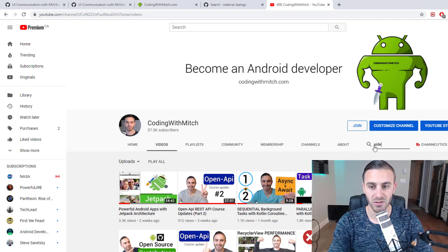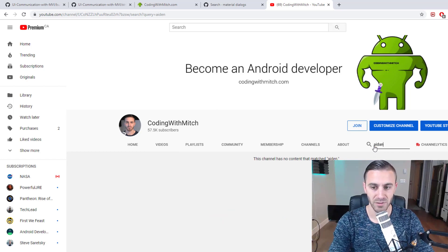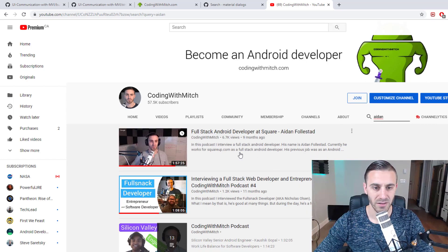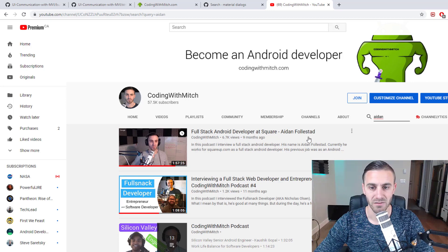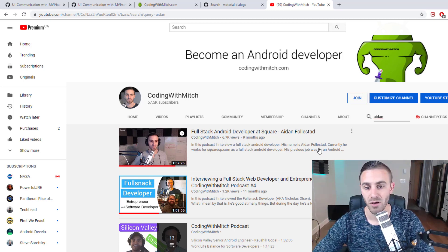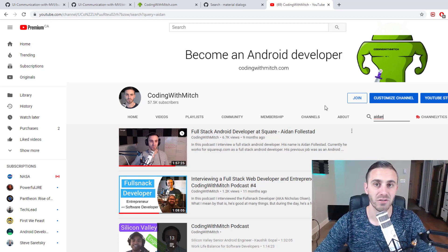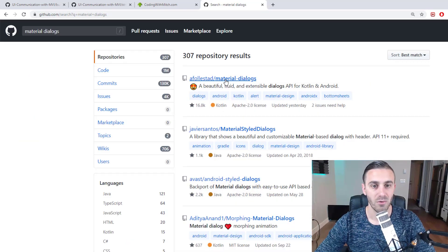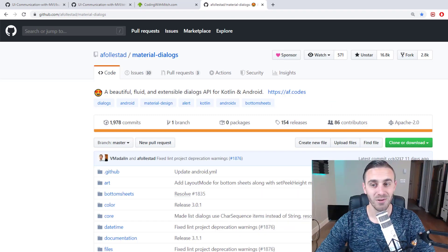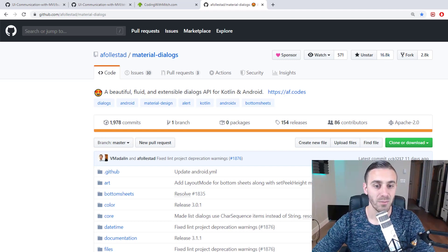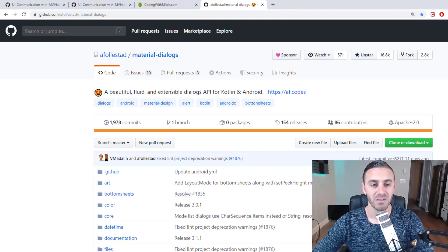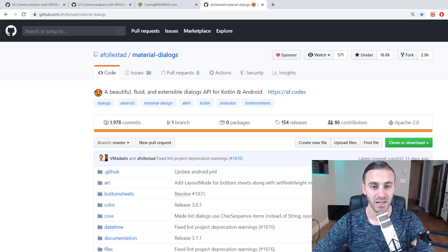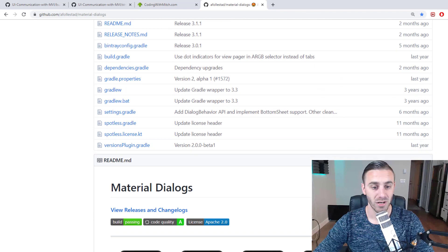If you're looking for that interview, you can search my YouTube channel for 'Aidan.' This is a pretty popular library — it's got 16.8 thousand stars on GitHub. A lot of developers are using this, and he recently updated it, converting it to be a Kotlin-first library. He continues to upgrade and maintain it. It's one of my favorite third-party libraries — it makes working with dialogs very simple.